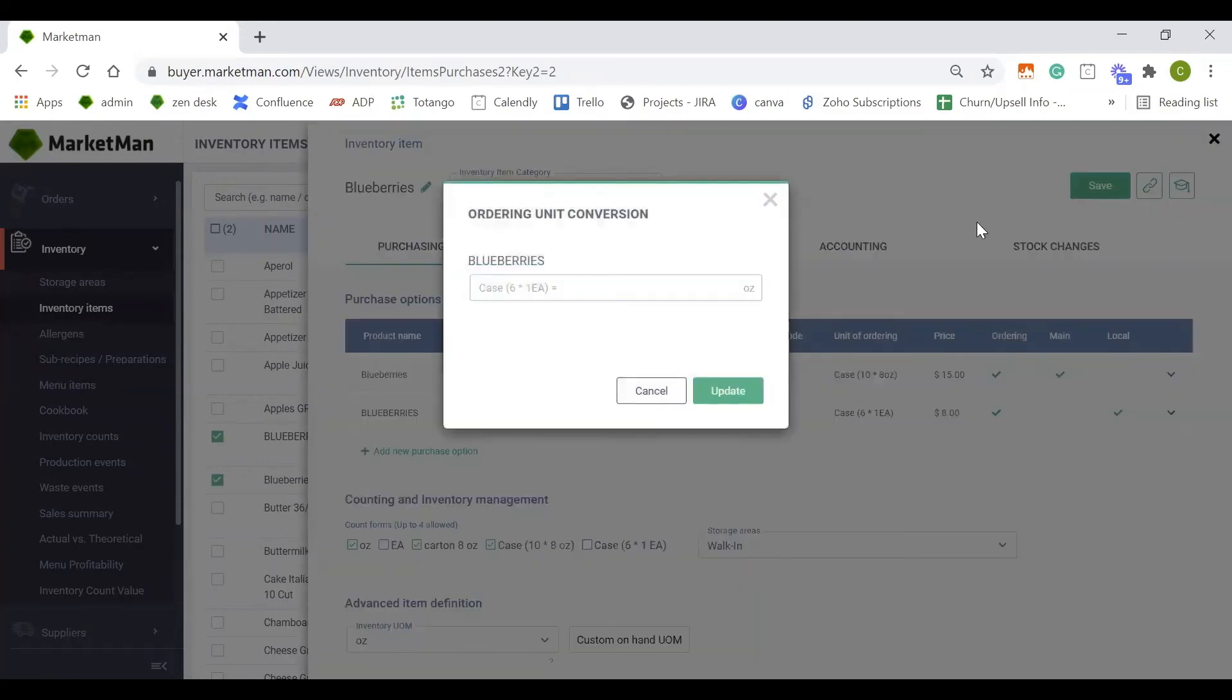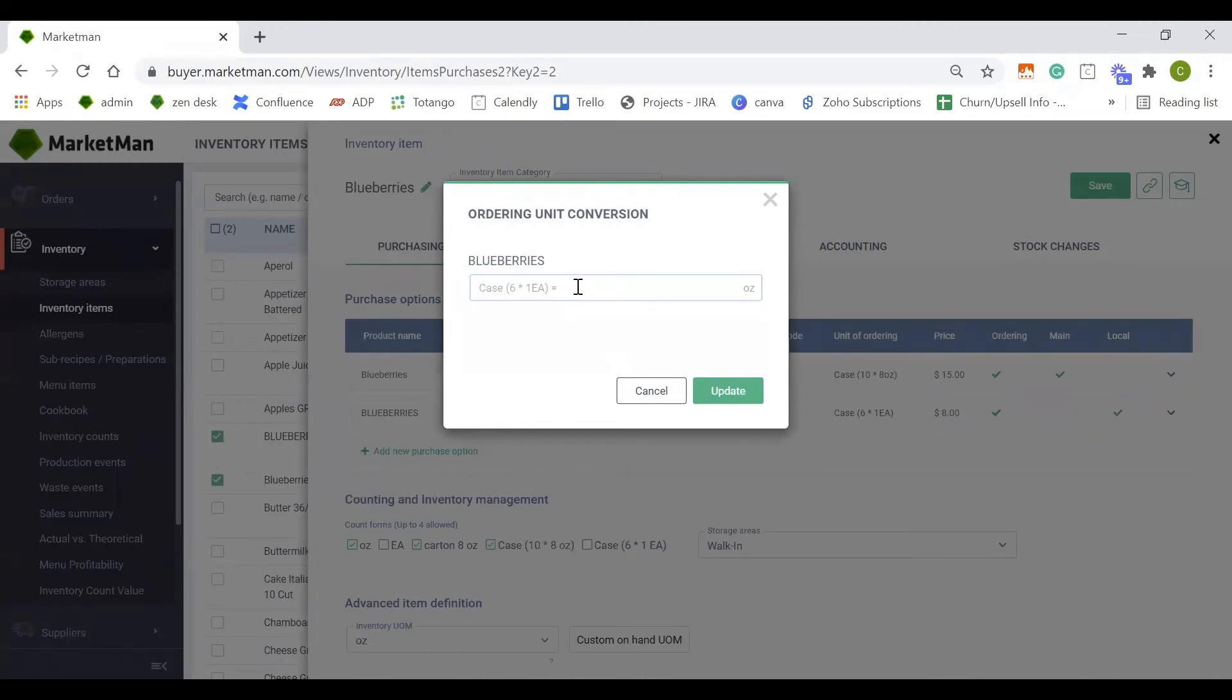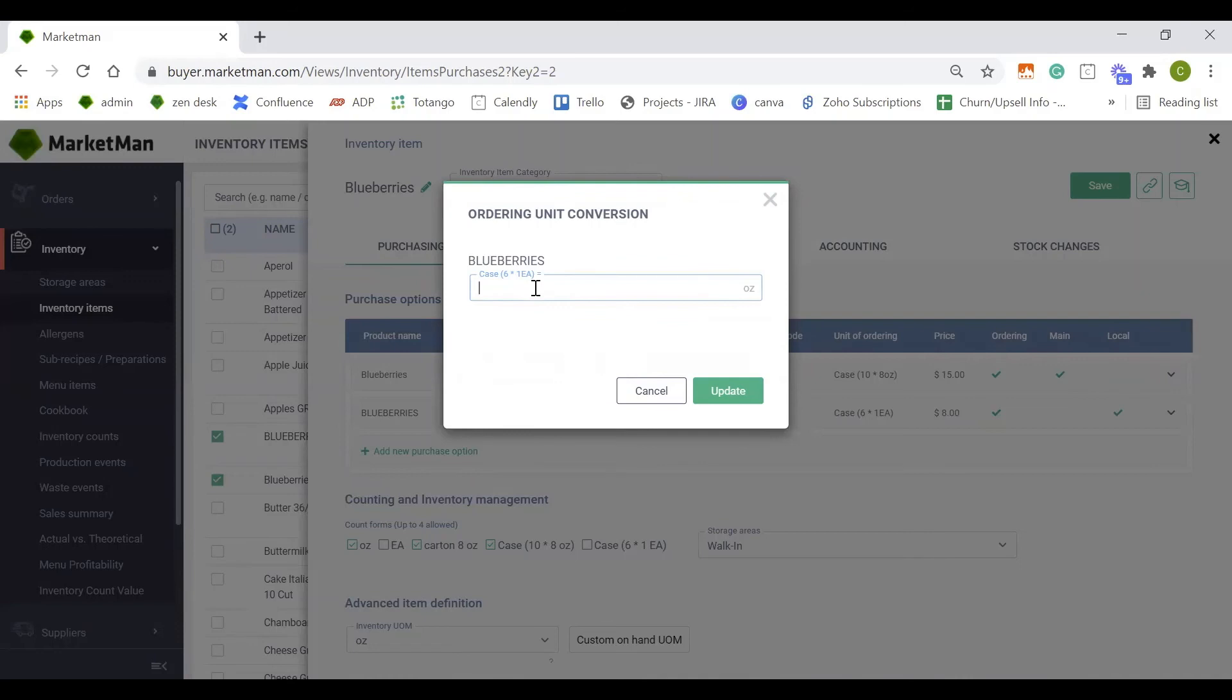When you save the item, you may have to do a conversion. The conversion is because you purchased the item in different sizes. So from Grace's Grocery, I purchased them in eaches, but from Cisco, I purchased them in ounces. This conversion is just asking me how many ounces come into each of my containers.